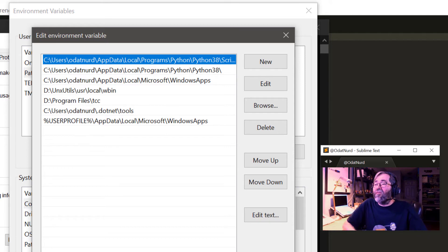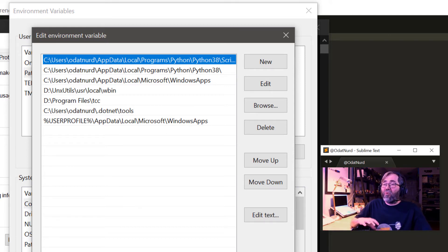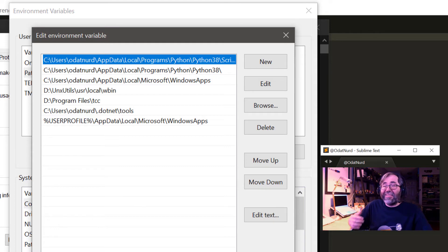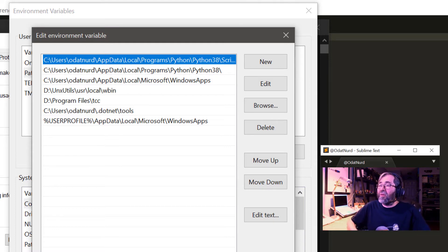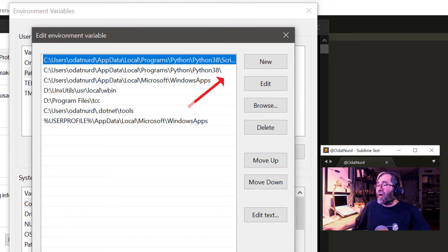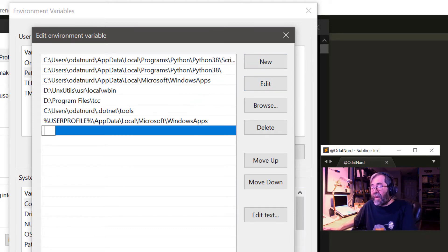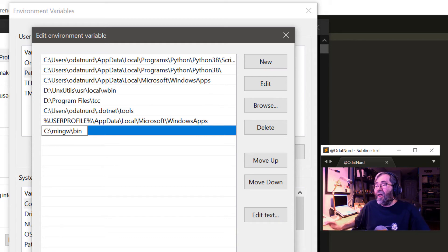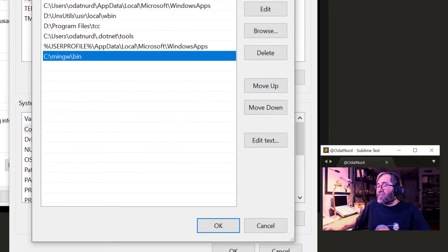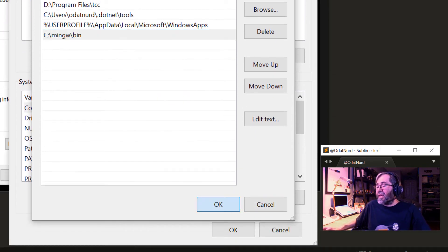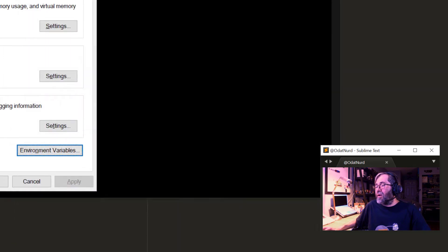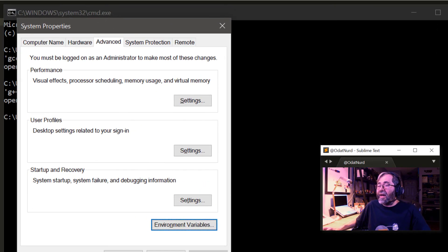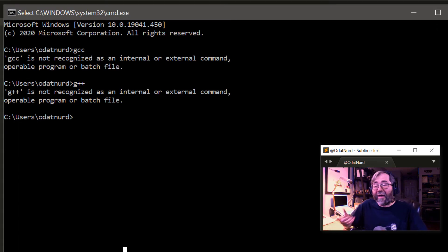We're going to choose the item in this list labeled path and then click edit. This is a list of all of the places that Windows will look for a program when you try to run it. We're going to add a new line here and paste in the thing that we just copied. And then we can say okay to close out of that dialog.